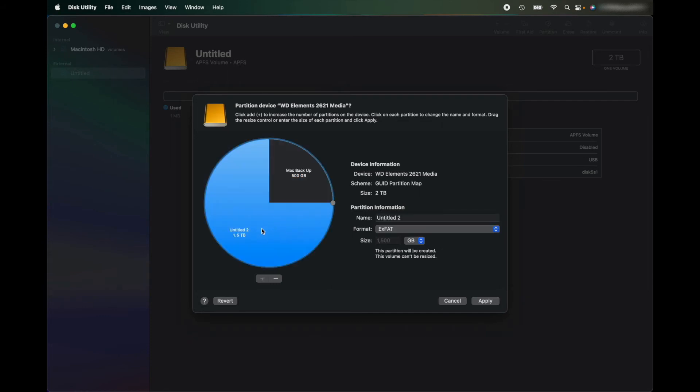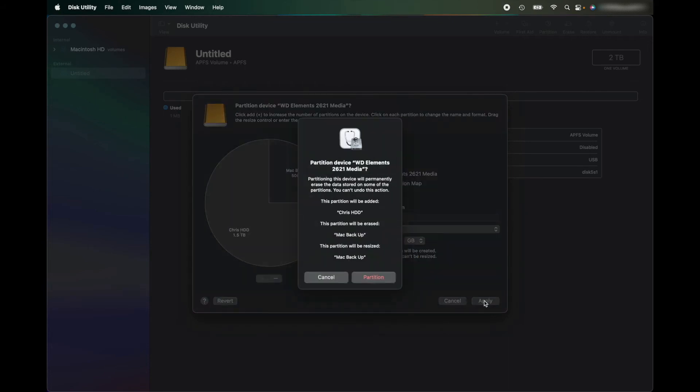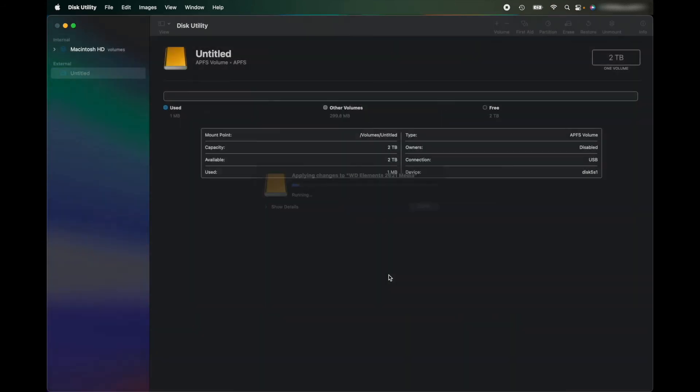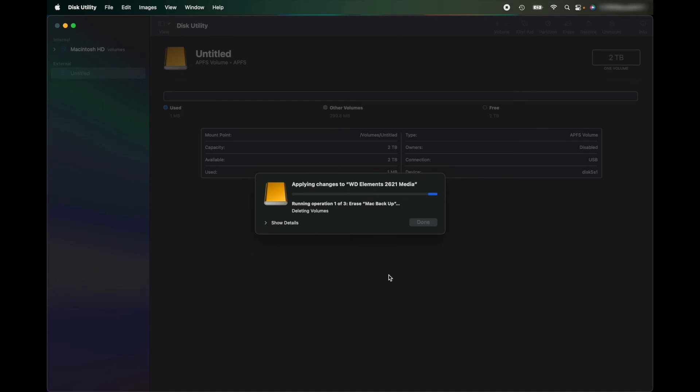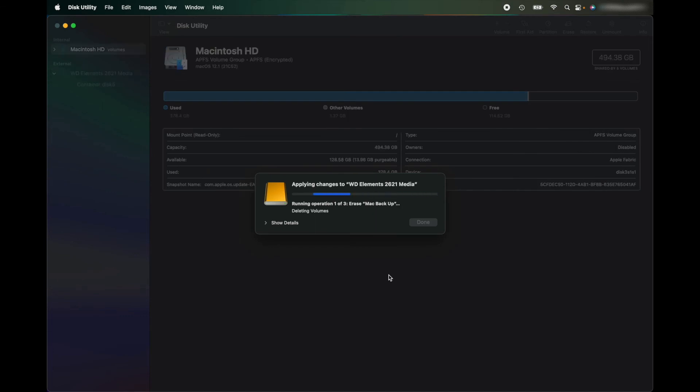I'm going to call it Mac Backup, and then the other one I'm just going to call Chris's Hard Disk Drive. And then I'm going to click Apply and then it comes up saying it's going to erase everything on here. Obviously there's nothing on it, so I'll click Partition and it's going to apply those settings and erase it.